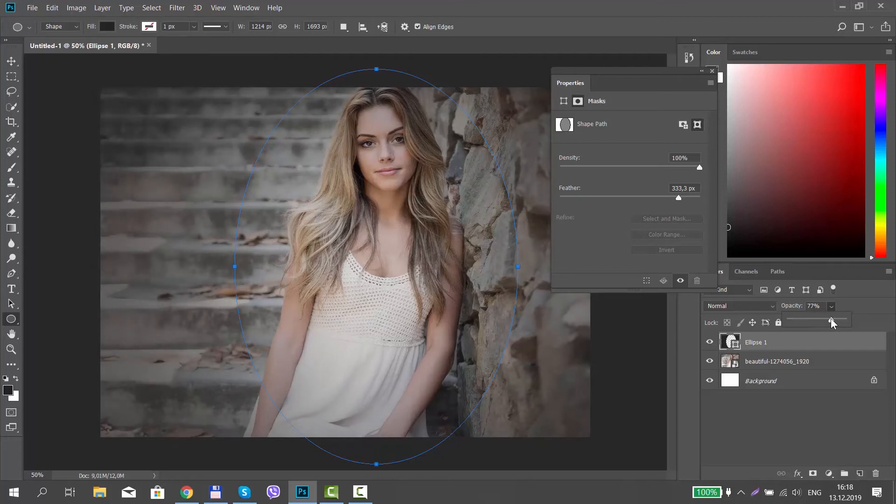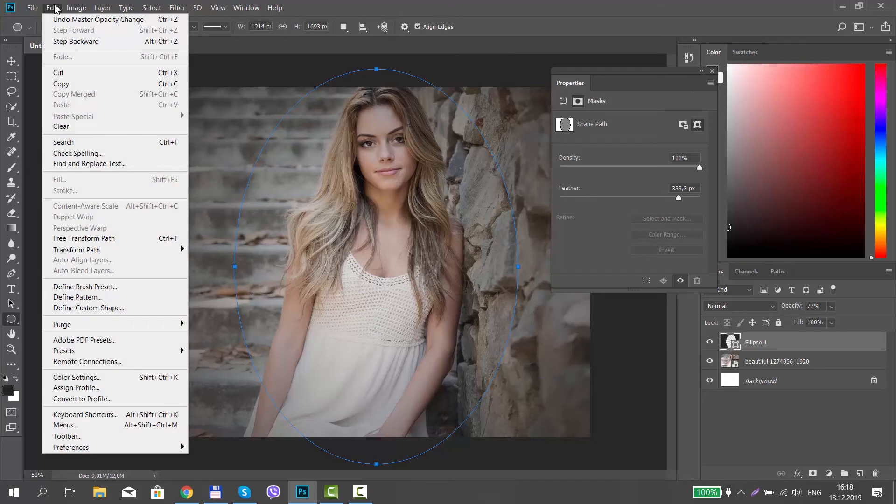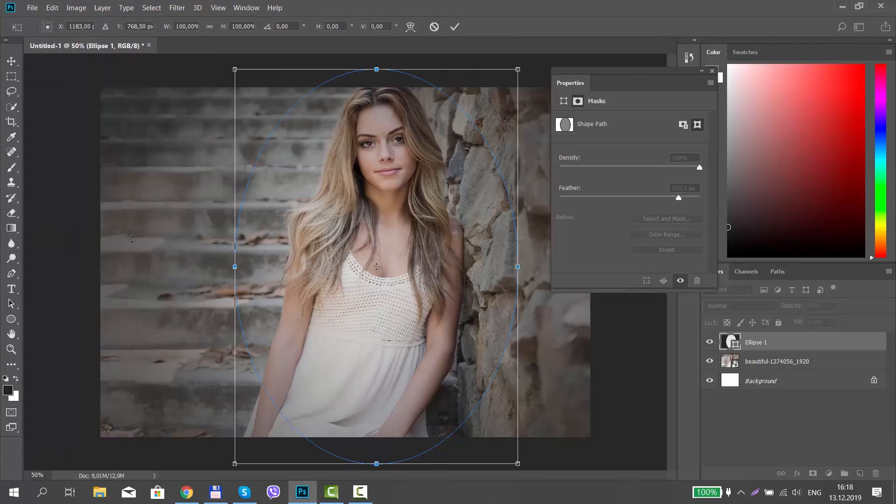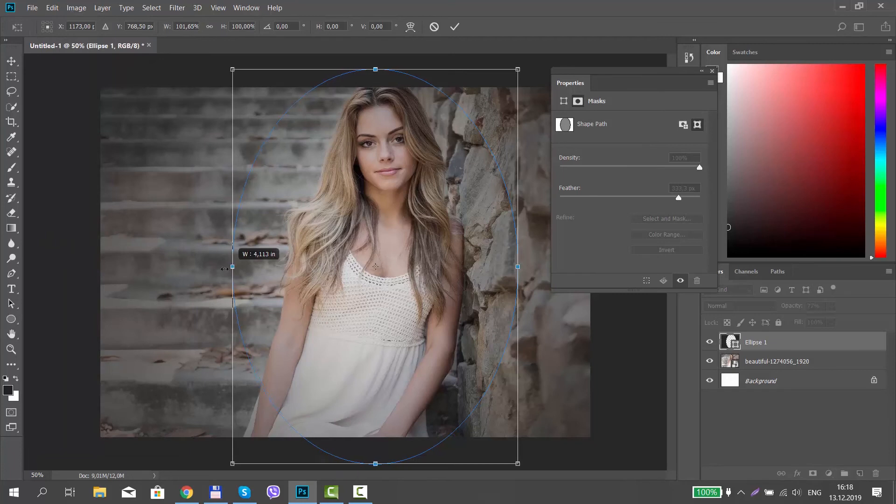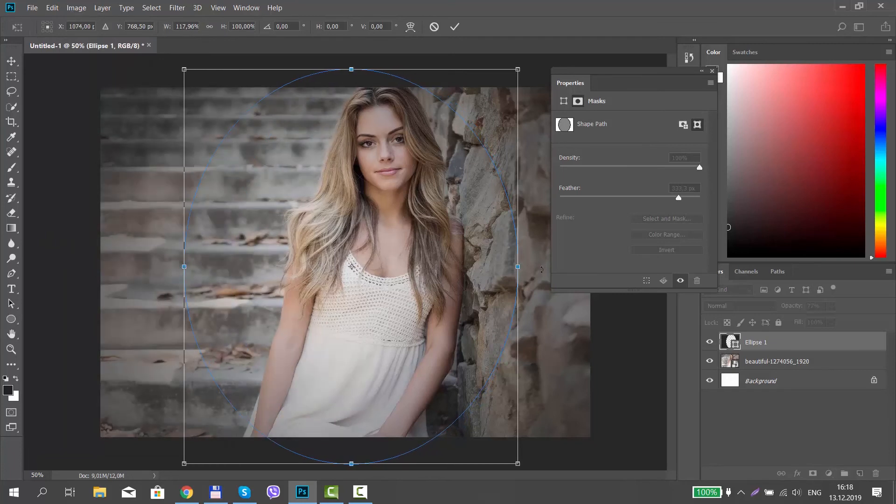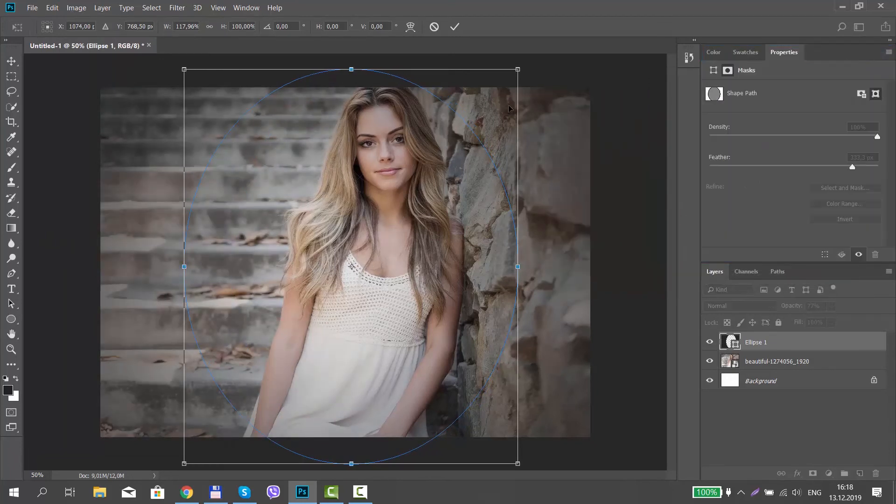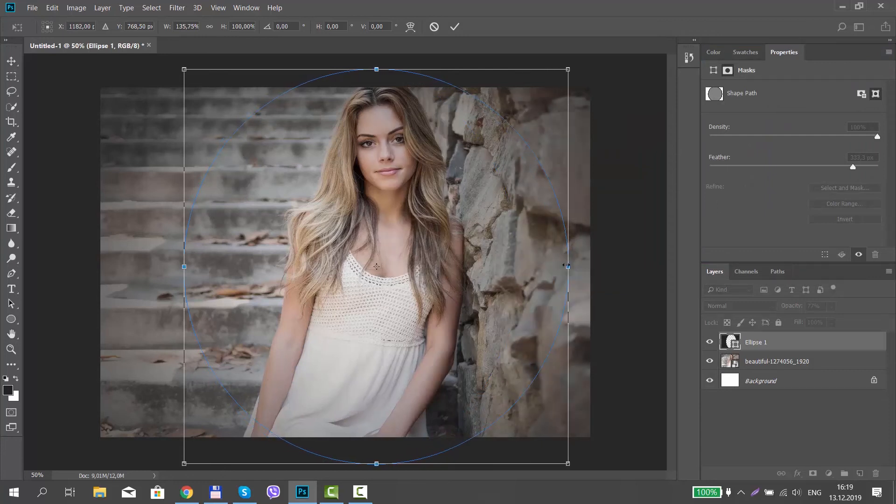Click on Edit at the top menu bar. Click on Free Transform Path. Resize the shape if you want. Click on the check mark once you're done.